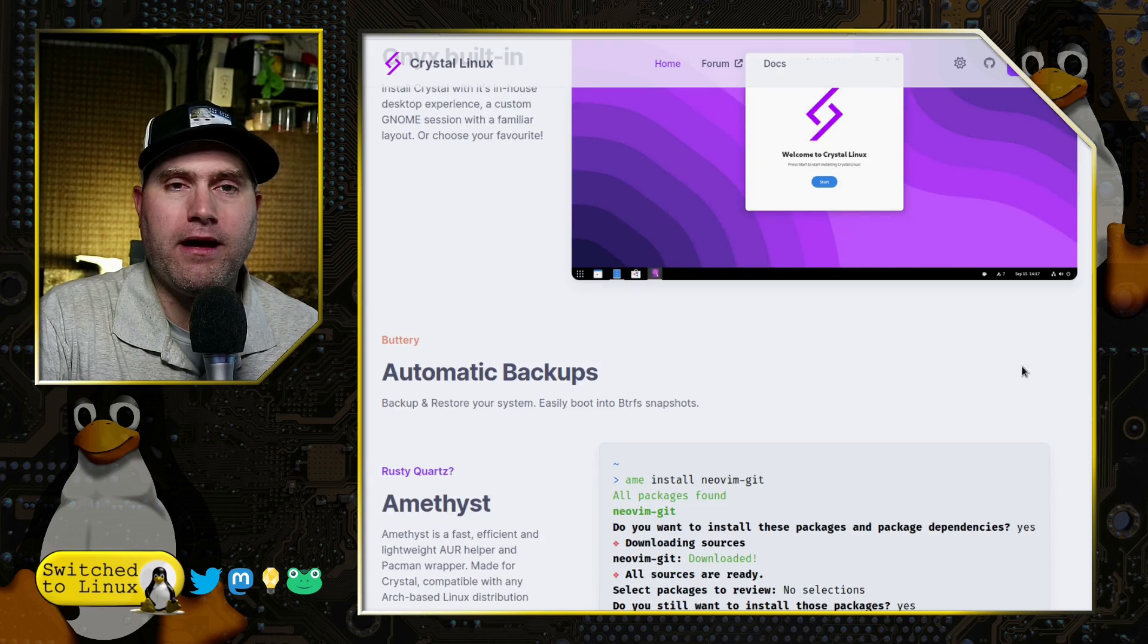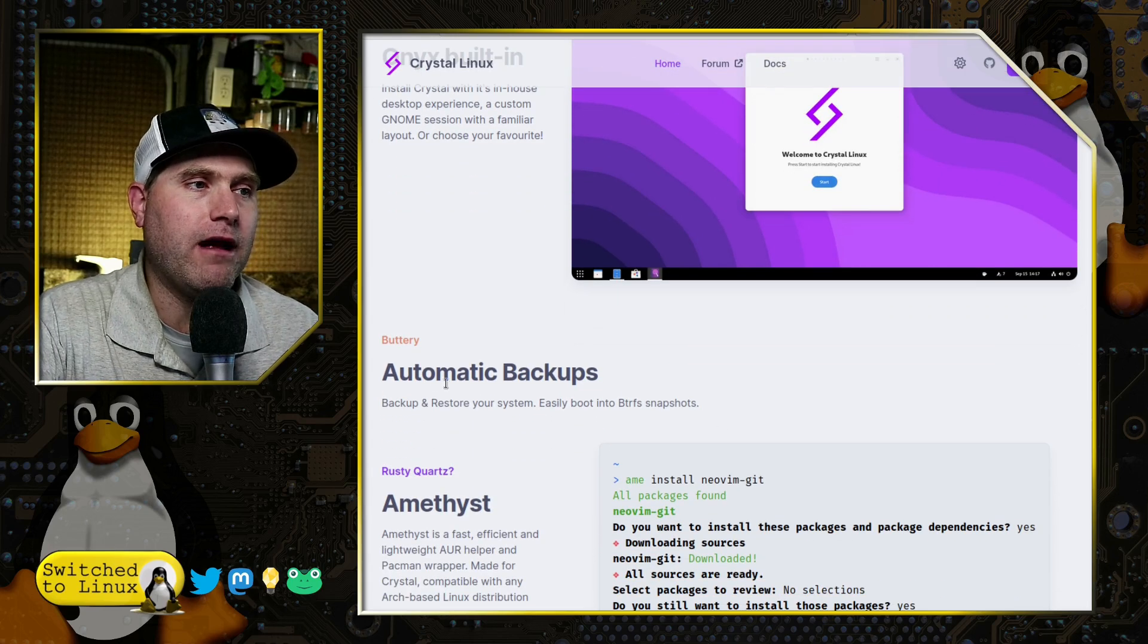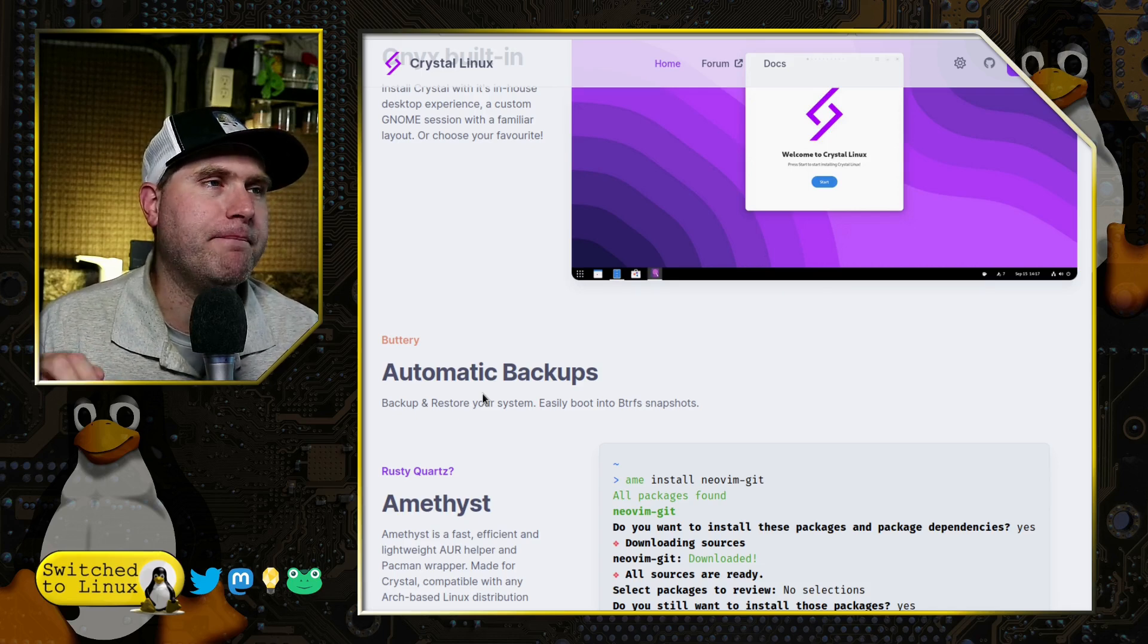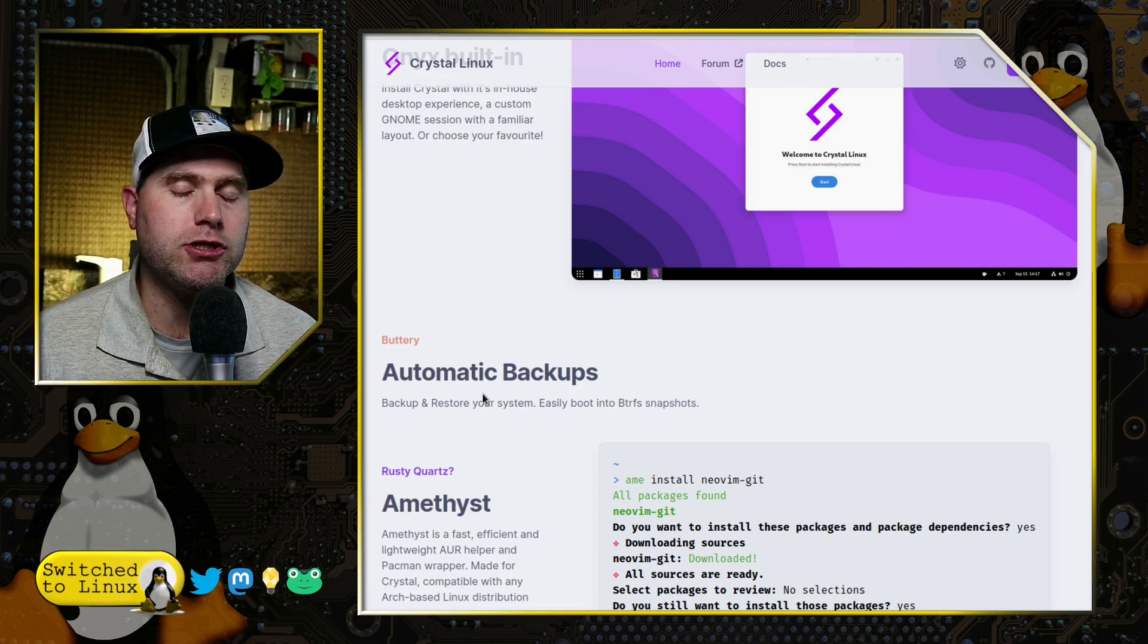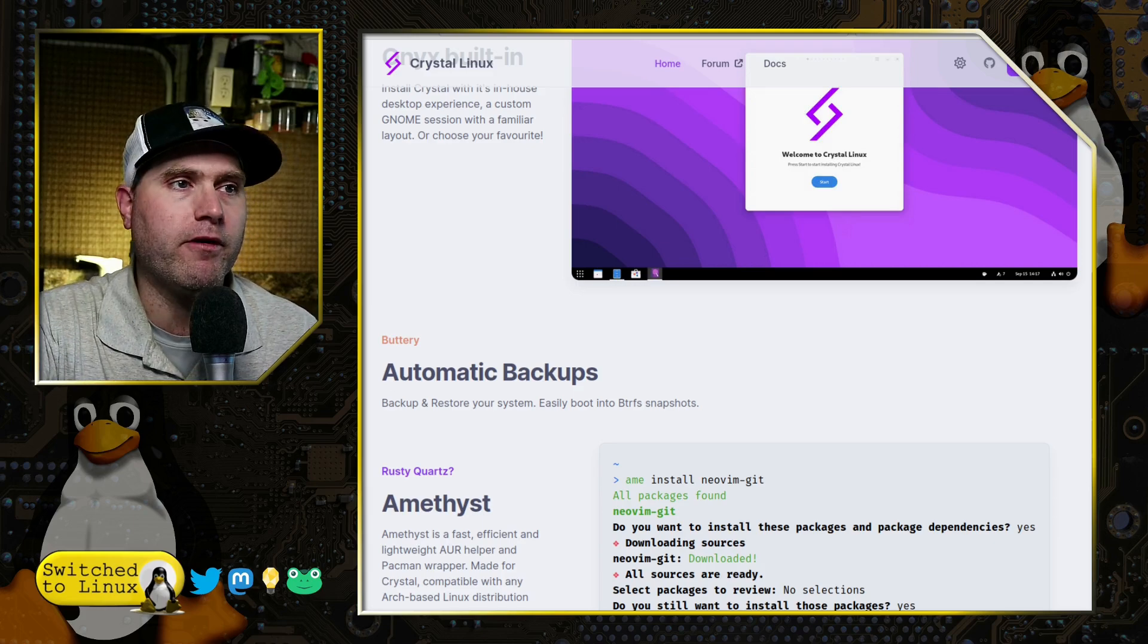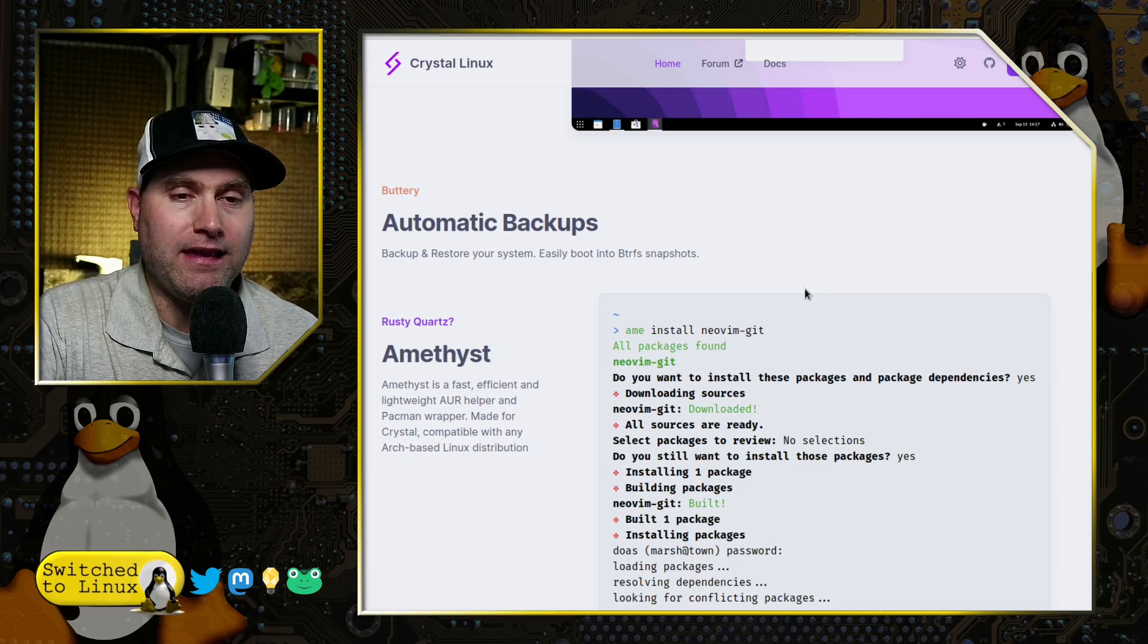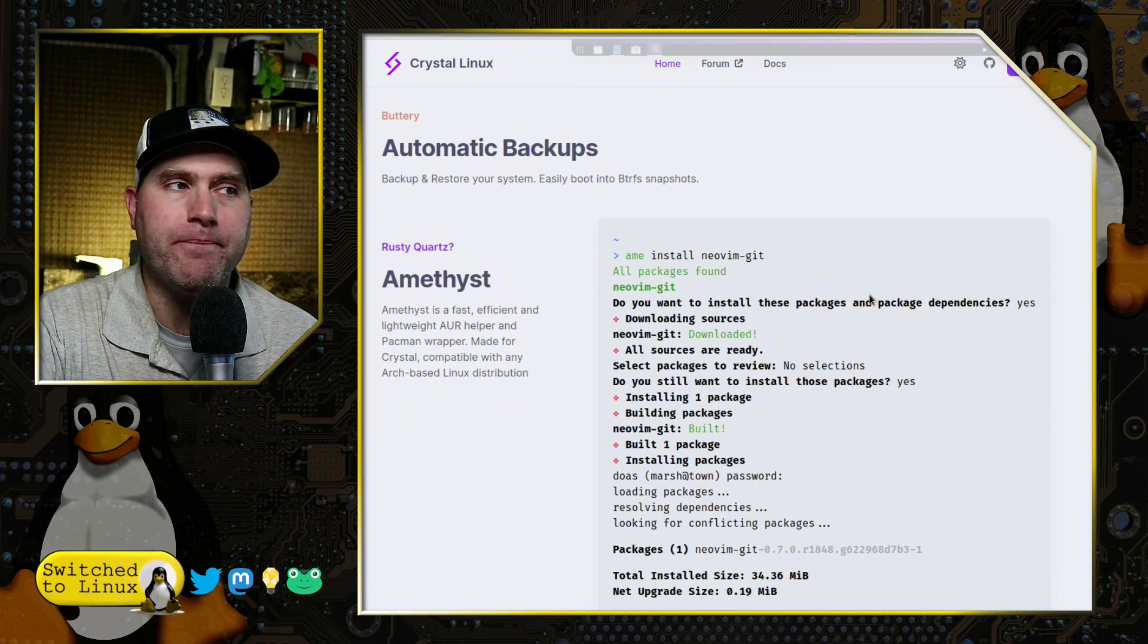It also comes with automatic backups using the ButterFS system. And on the installer, the installer is a little bit unique. The installer will allow you to choose your desktop environment. You can choose to install or not install timeshift for backups and a few other tools on there as well. It's a very simple, very easy installer. It worked well for me. Something that they do say is you do need to make sure you have an internet connection to install this.